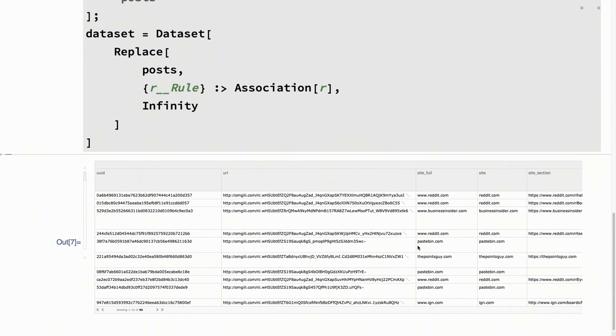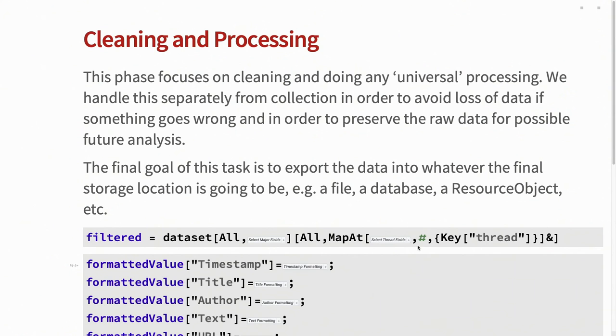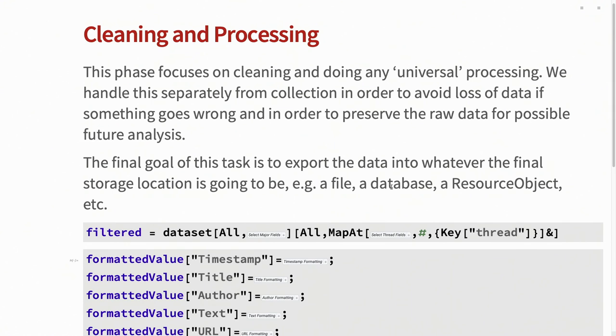I want to preserve that raw data for future analysis and details later. So get the raw data, save that. Worst case, I end up deleting it. Best case, maybe I can reuse that for some more advanced analysis later on.